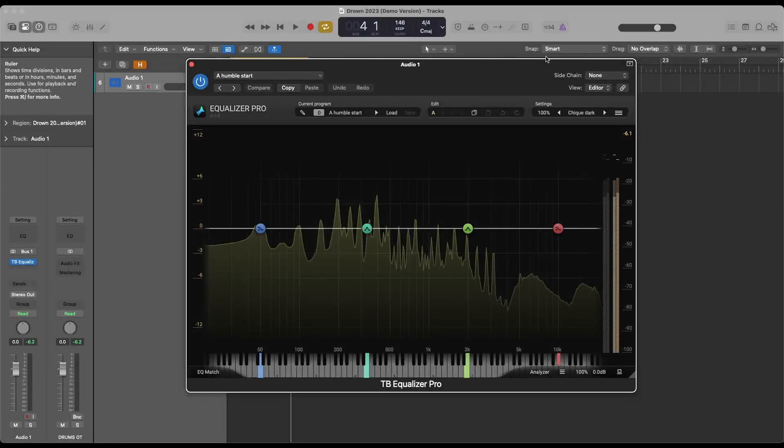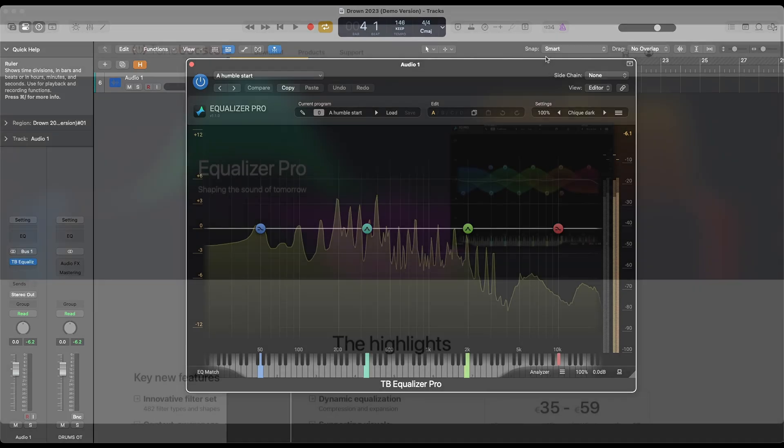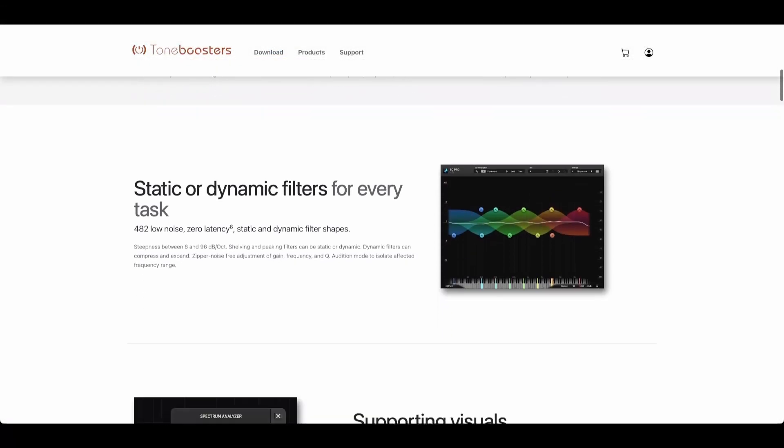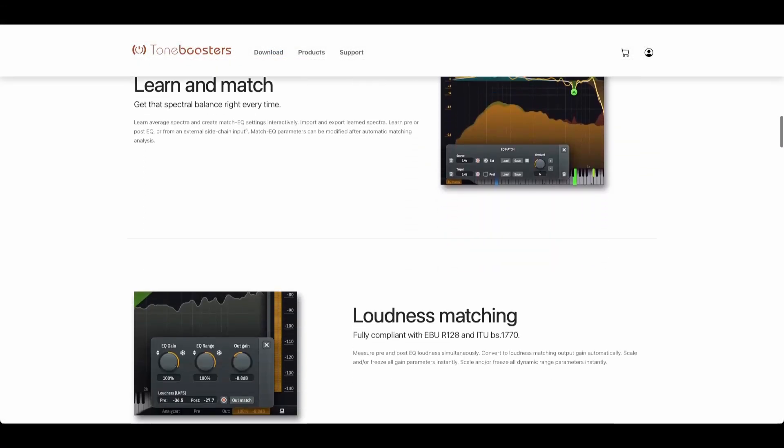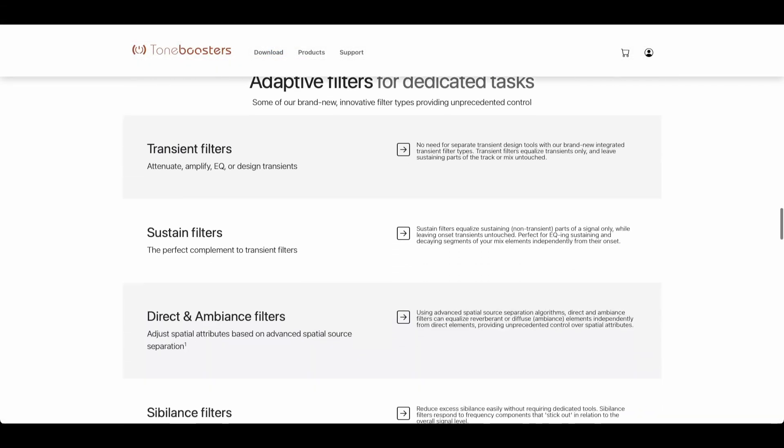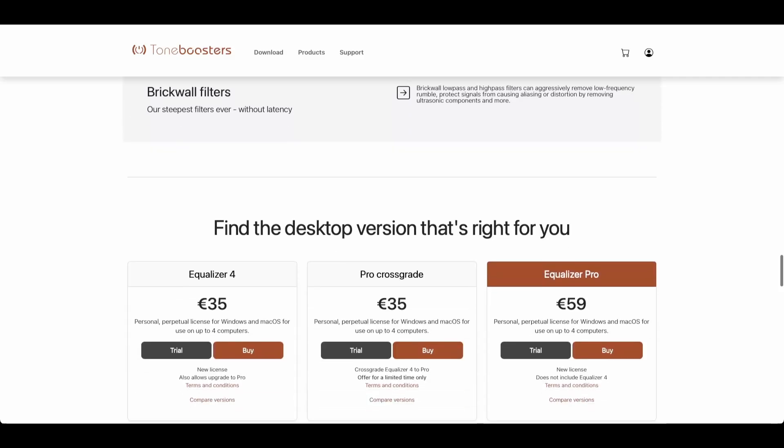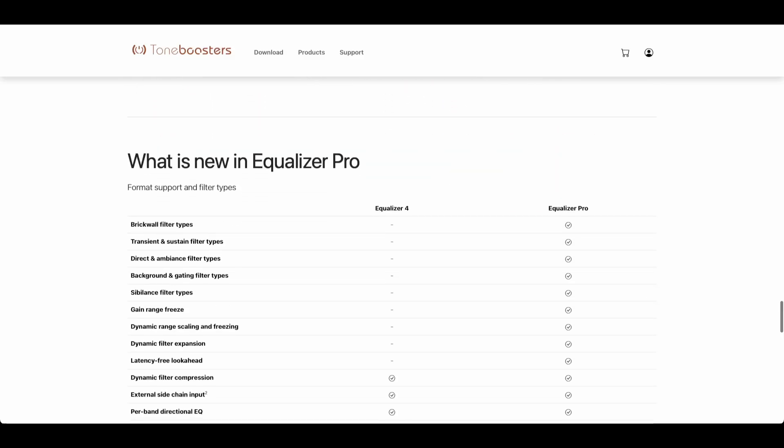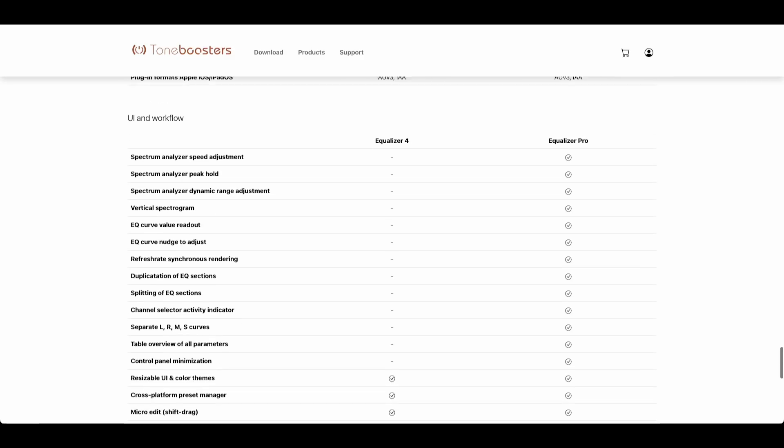Welcome to this comprehensive tour of Equalizer Pro by Toneboosters. Let's dive into the powerful features this plugin has to offer, starting with the user interface controls.